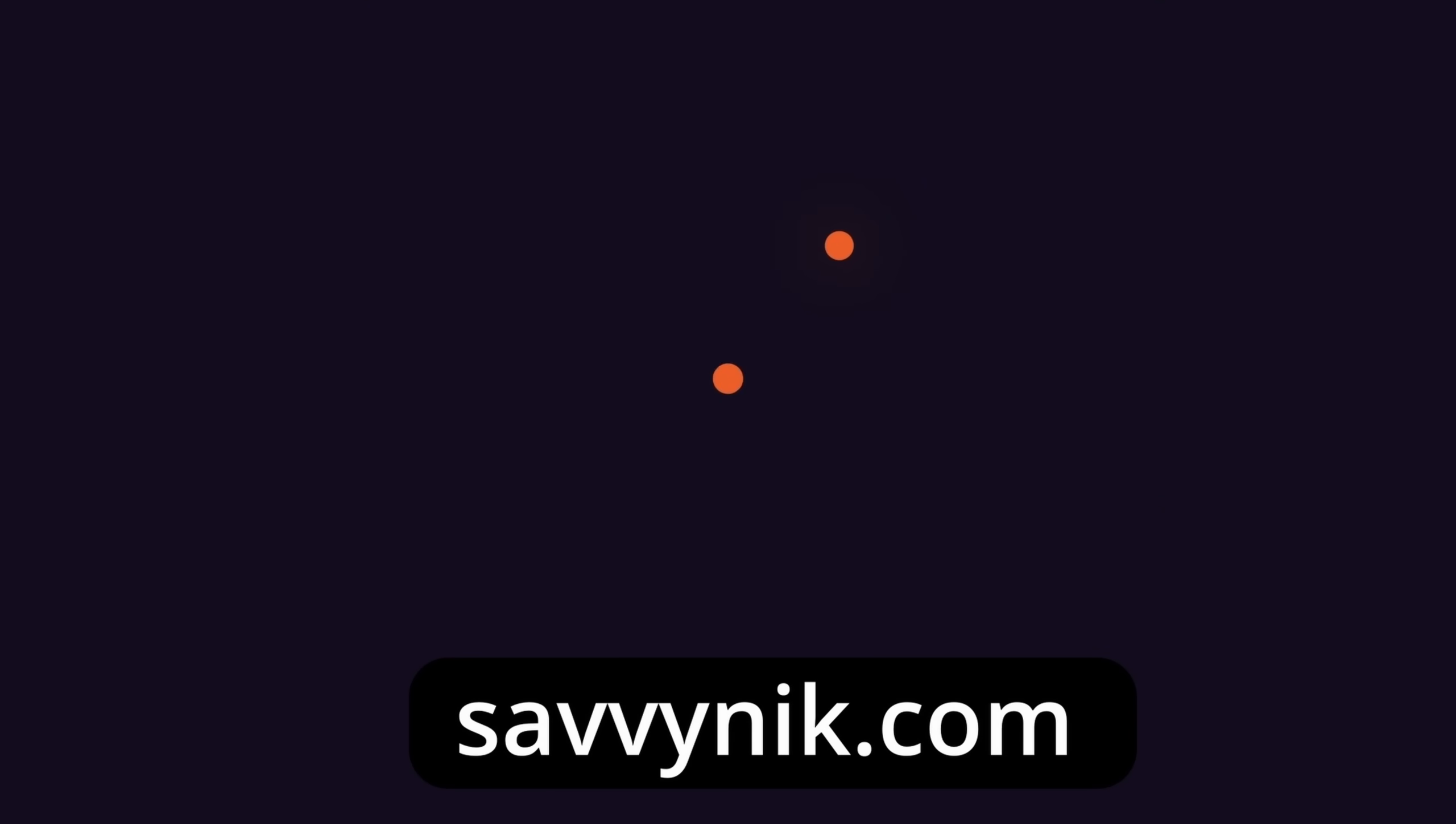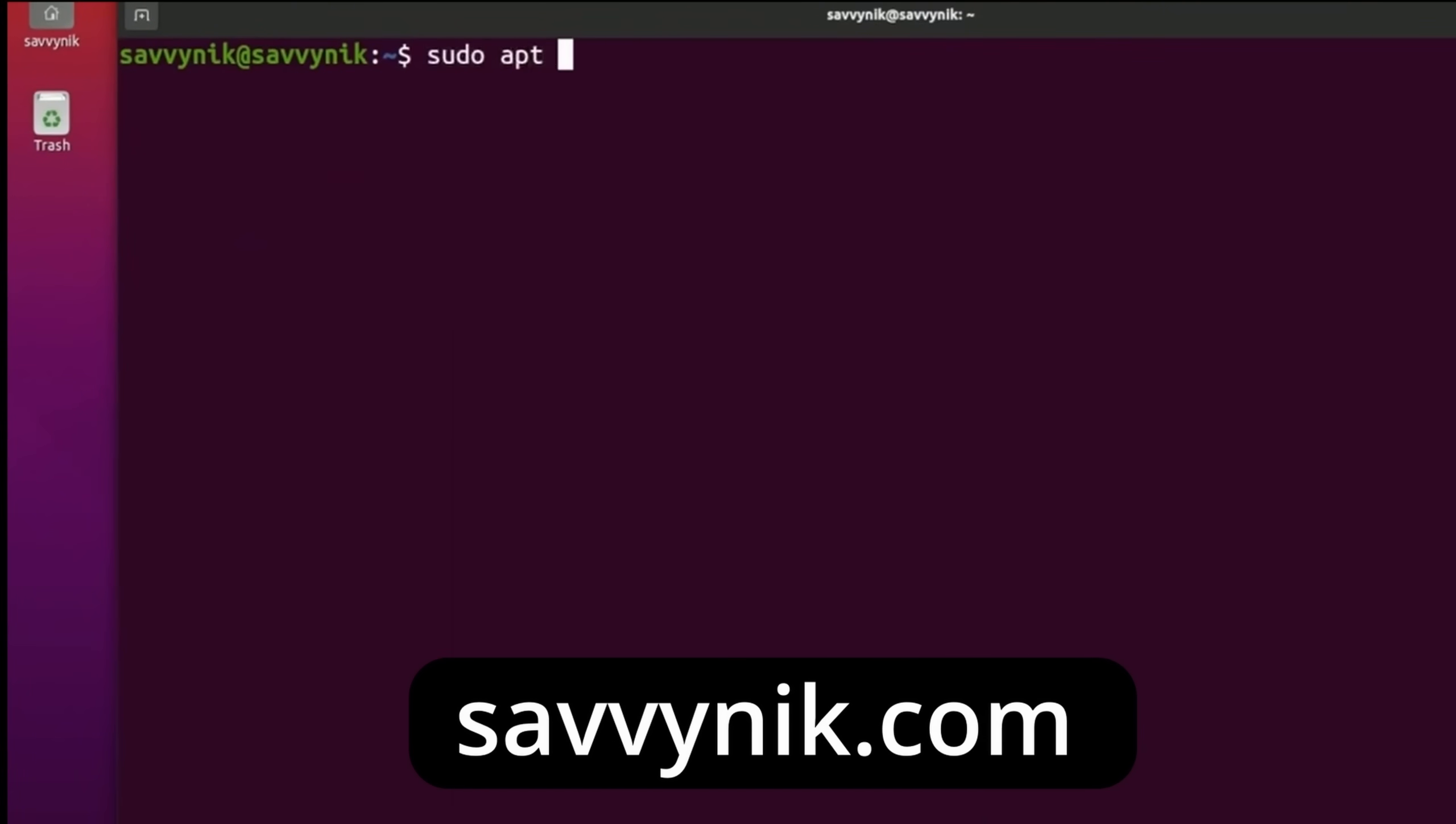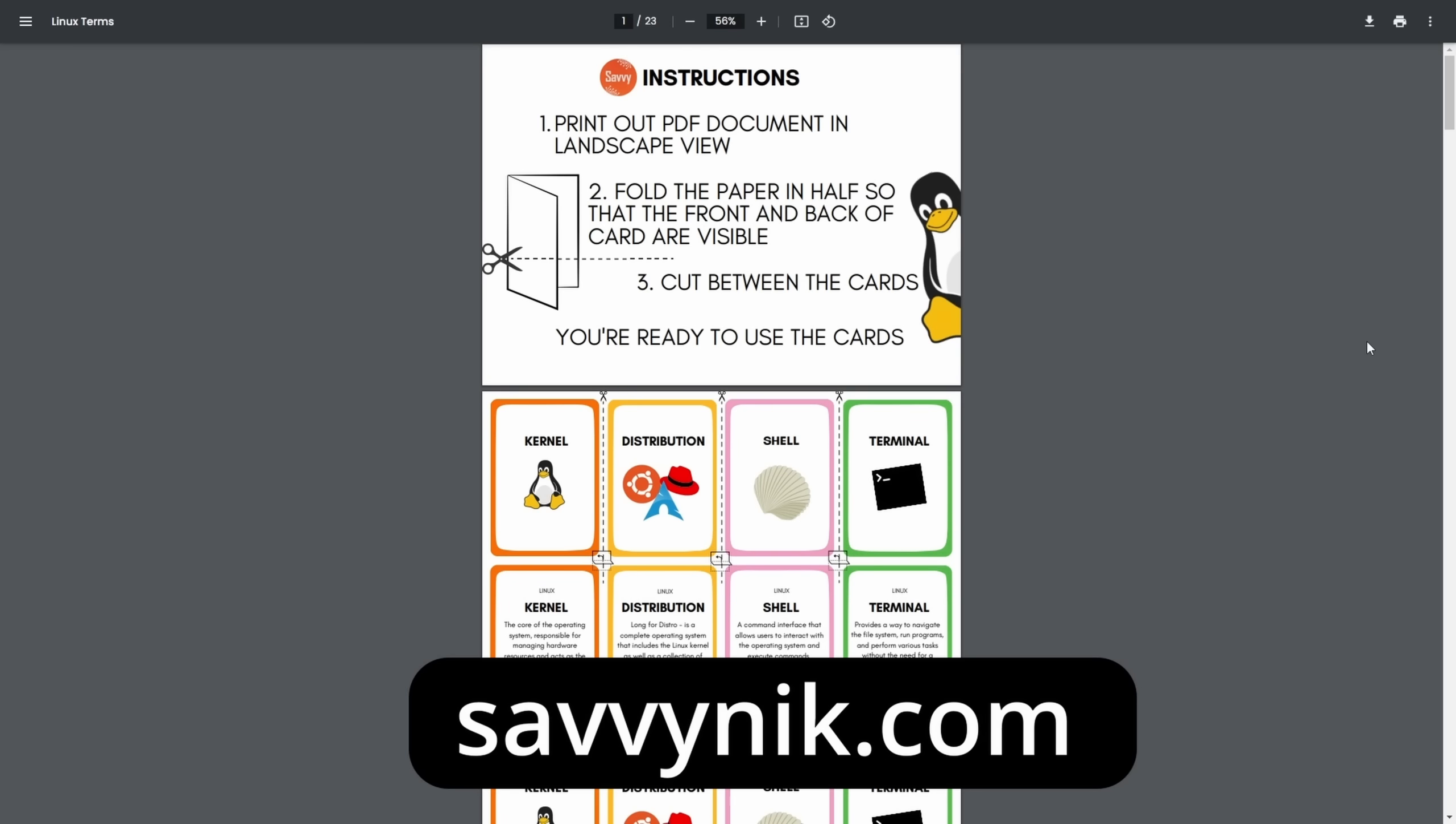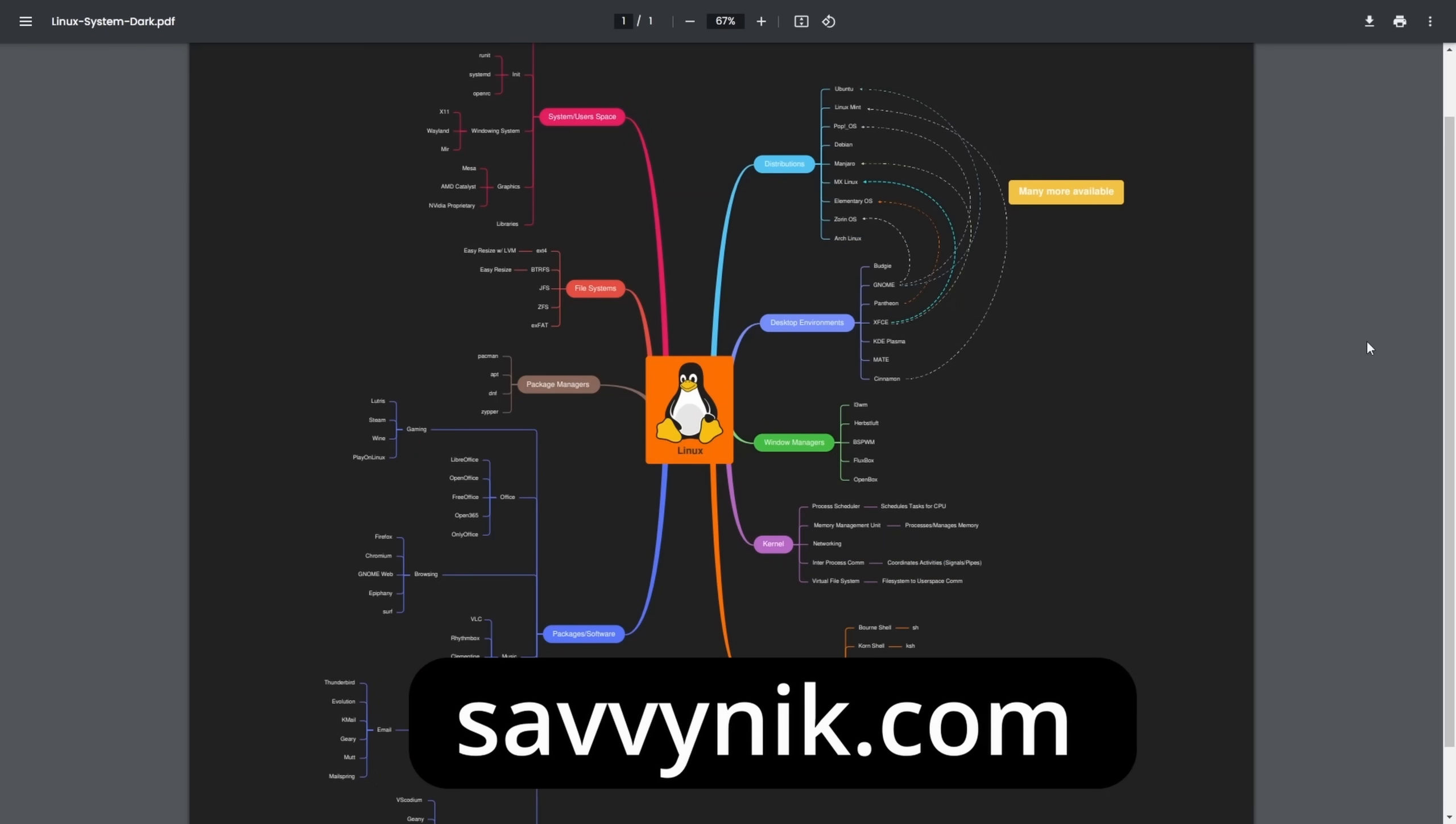Linux can be hard to understand, but I take the most commonly used terms, commands and subjects in Linux and I break them down into simple to read documents, including Linux terms, flashcards, a checklist, a cheat sheet and a mind map. And if you're ready to level up your Linux experience and knowledge, go to SavvyNick.com now and get access to these sheets.